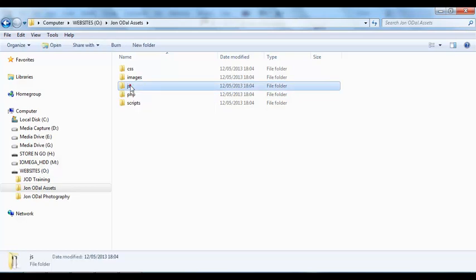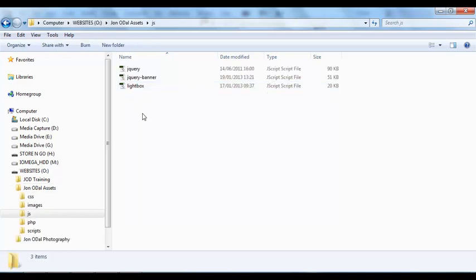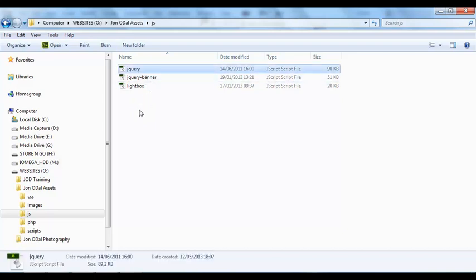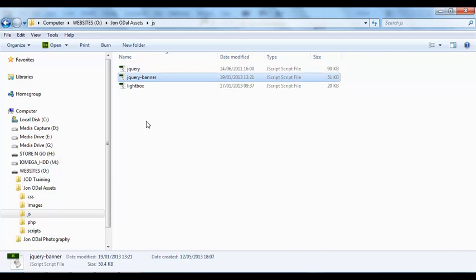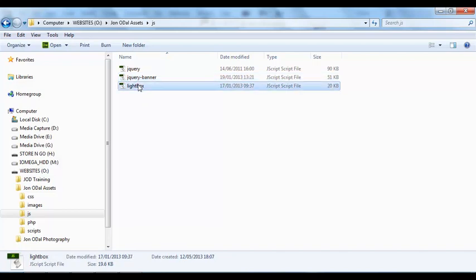If I open that one up you'll see that we've got three files in here. We've got jQuery and that's the main JavaScript file that we'll need for any pages that we want to add JavaScript to. We've also got the jQuery banner file and that specifically supplies the code for that fading banner effect. And then we've got the lightbox and this JavaScript file is used on the gallery page. So we'll need to get all of these files into our site.